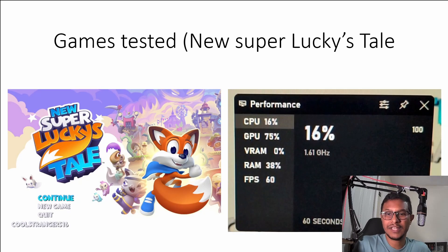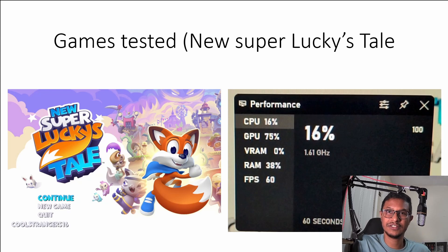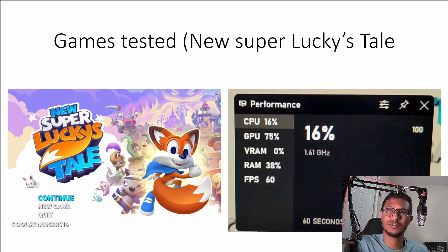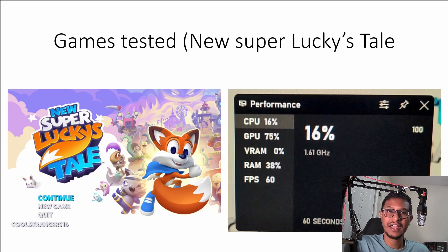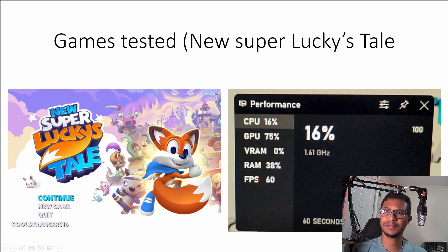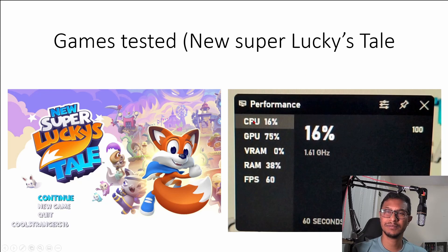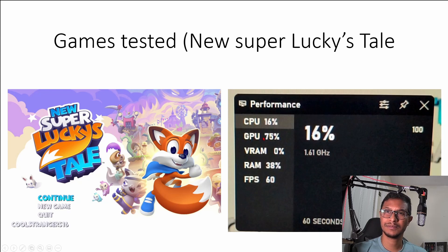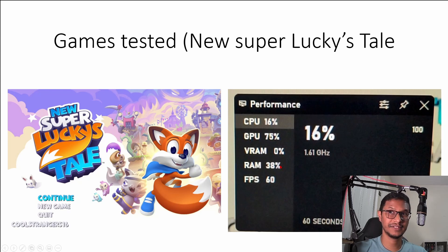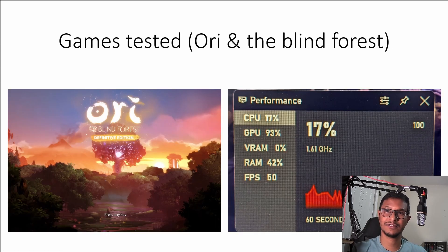The games that I tested for this demonstration, the first game I tested was Super Lucky's Tale and I was actually getting really good performance on that. You can see for the CPU I was getting 60 FPS, CPU utilization was 16%, GPU was 75%, and RAM was 34%. So more RAM that you have is better.